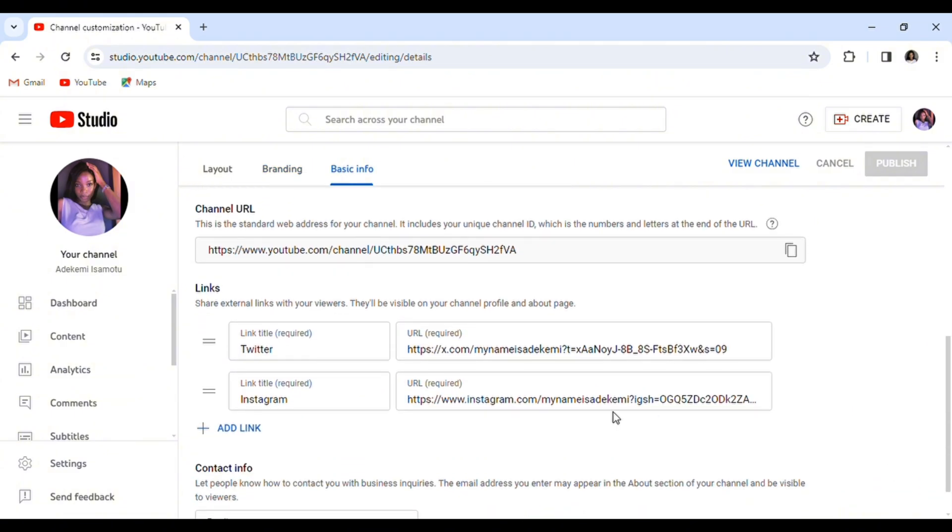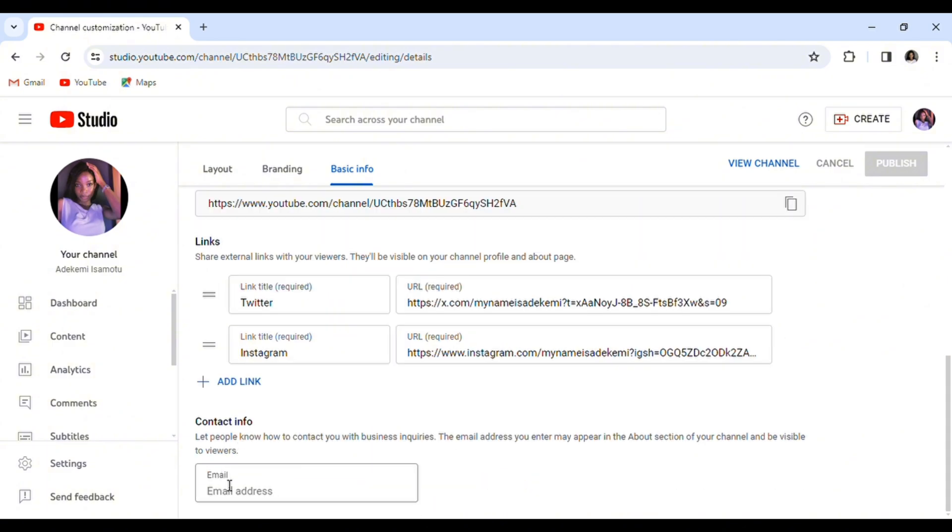And add links to your other socials and contact info. Make sure the email address you are writing here is different from the one used in creating your channel because there are so many hackers out there. So that would be all. Don't forget to like, comment, share, and subscribe. Let me know what you think in the comment section, and until next time, have a nice day.